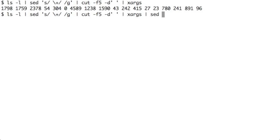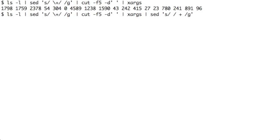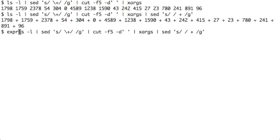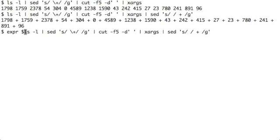The output of xargs again I pass it to a command called sed. sed is a string editor - substitute a space with a space plus space globally. Now this becomes a full-fledged arithmetic expression. I need to evaluate this expression. One of the ways I can evaluate it is you could just put this entire command into an expression, as a part of an expression.